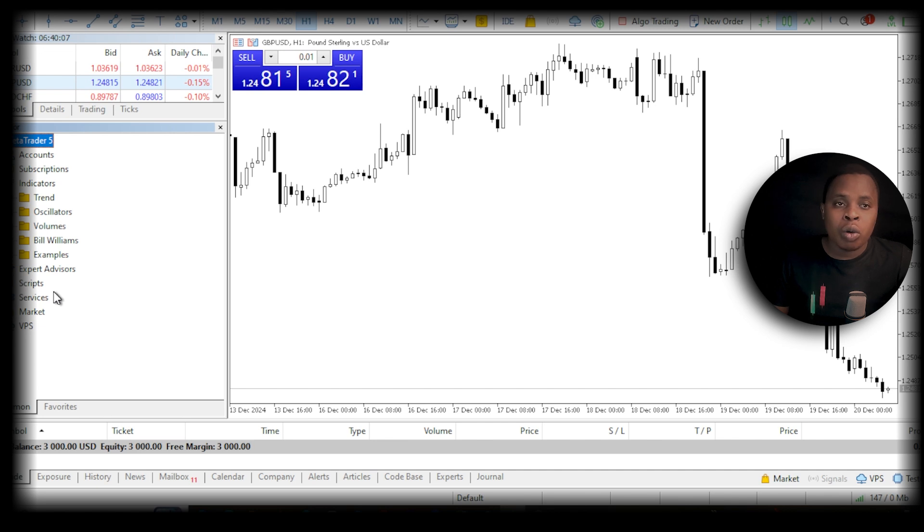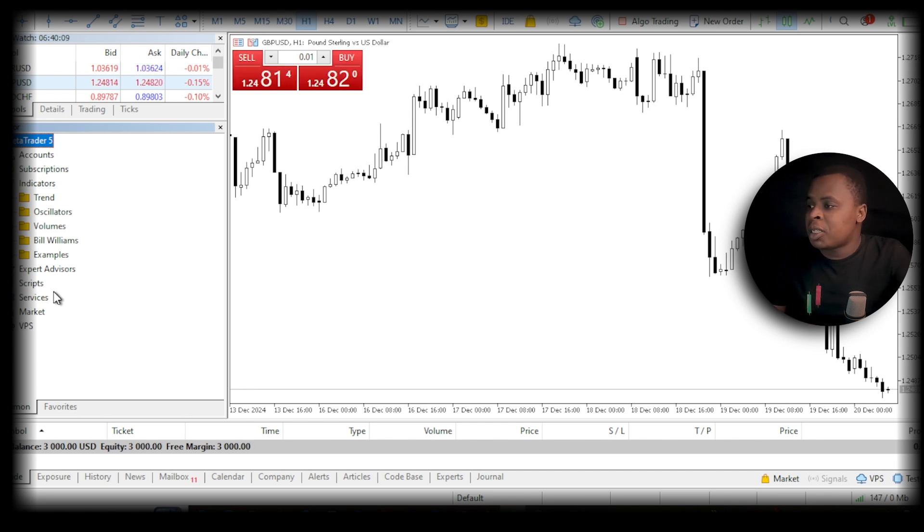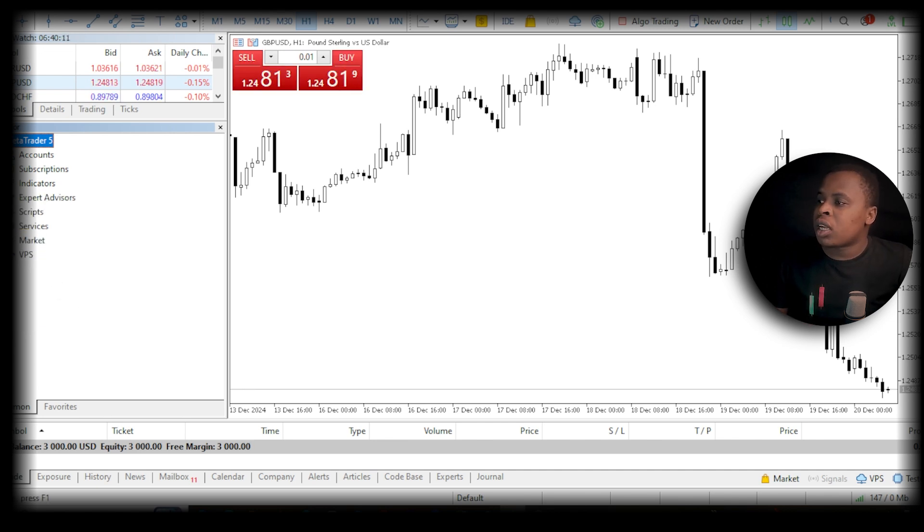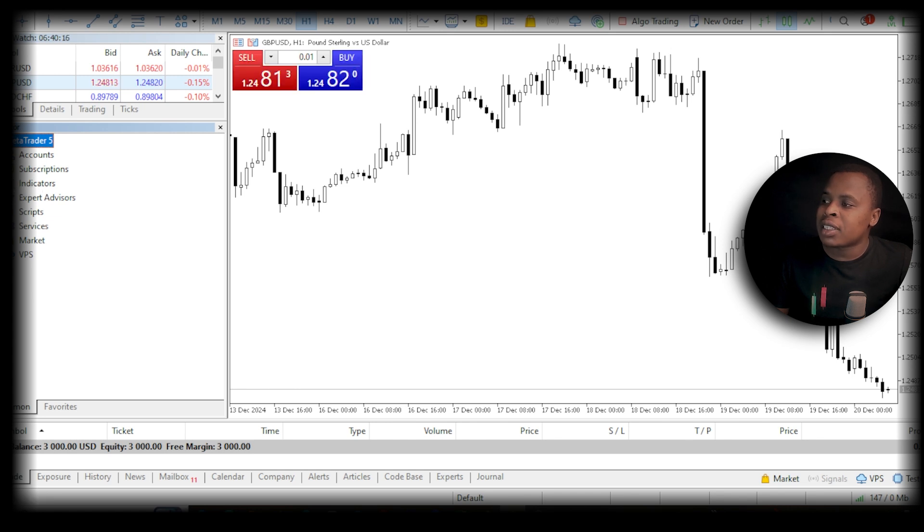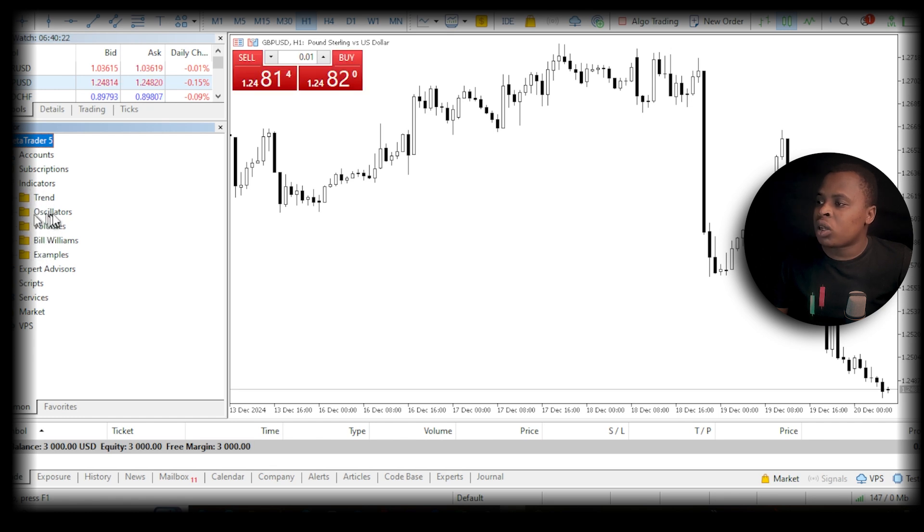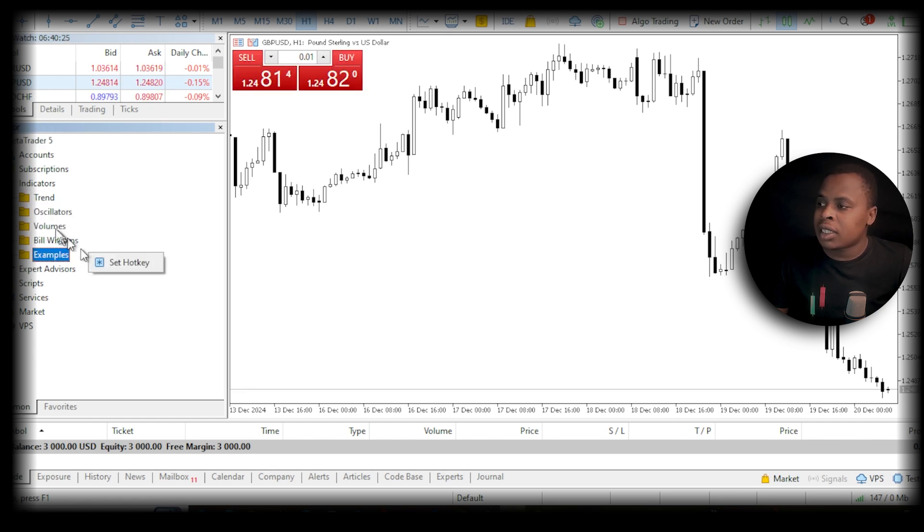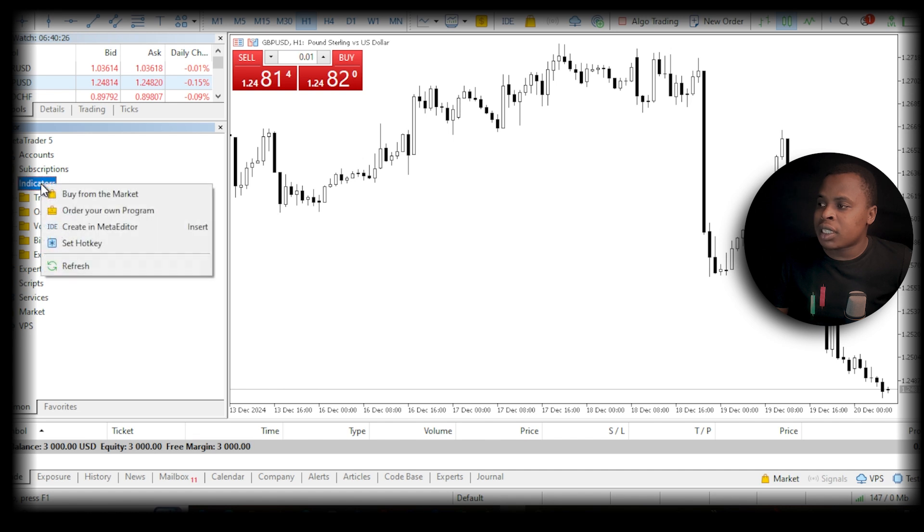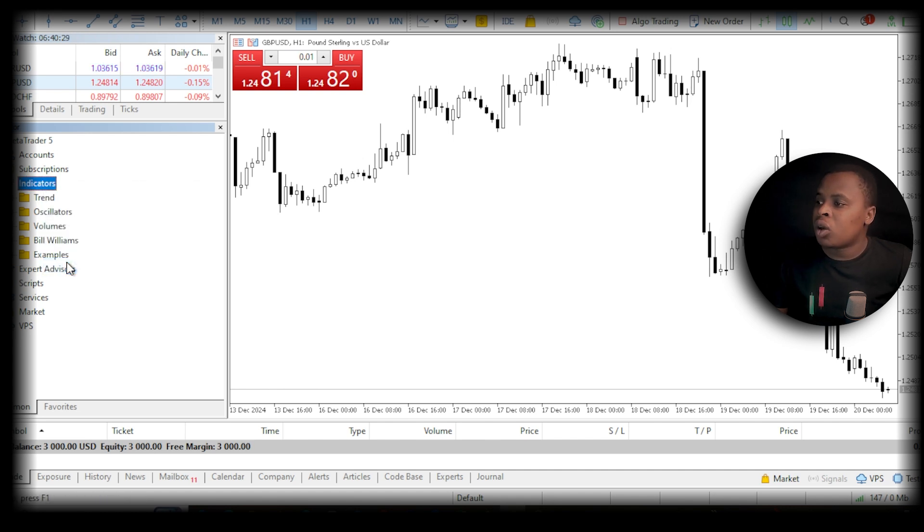What you want to do here is click on Indicators—click on this plus sign. You'll see a list of indicators here. Right-click on Indicators and then click Refresh. Once you click Refresh, you're going to see your indicator pop up right here.